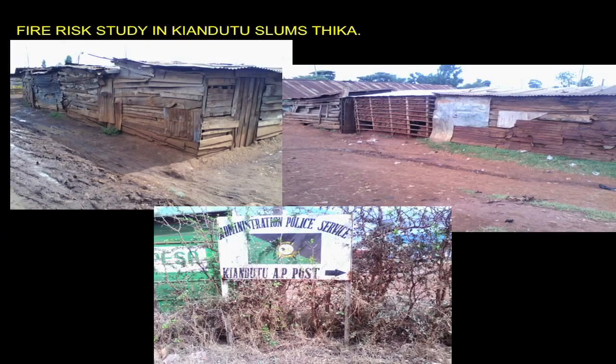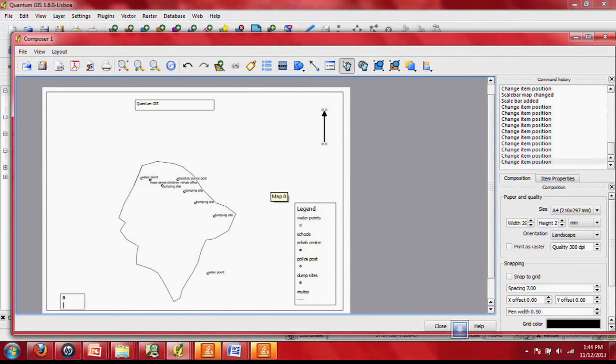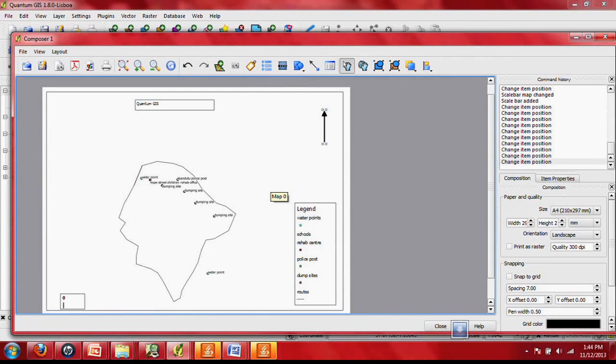What you see behind is a small study we did at Kandutui slums in Dandora, where we collected data to study the fire risk situation in Kandutui slums and the informal settlement in Dandora. That was the data collected, and it shows how it was loaded in JOSM. After analyzing it using QGIS, it was found that there are no open places in cases of fires, which shows the level of risk when some of these disasters happen.